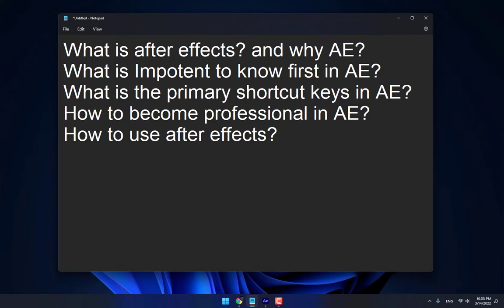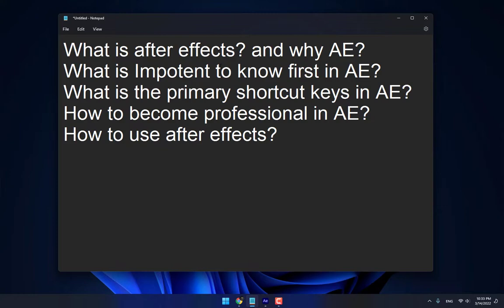First, what is After Effects? And why After Effects? If you want to become a professional visual effects designer in film industry, you must learn After Effects. Someone want to be a motion graphic designer, then he must learn After Effects. What is the difference between visual effects and motion graphics? It's very important to know.